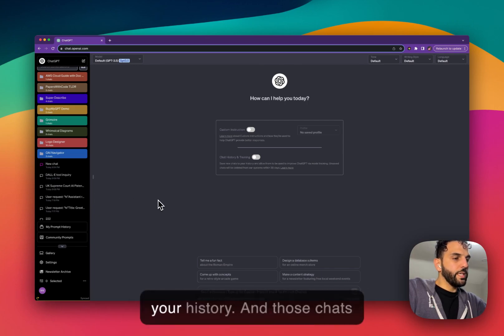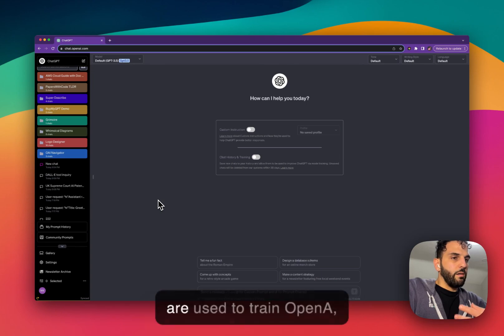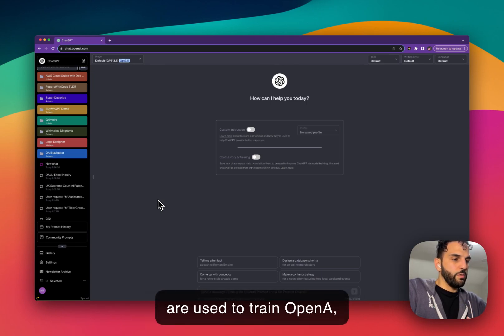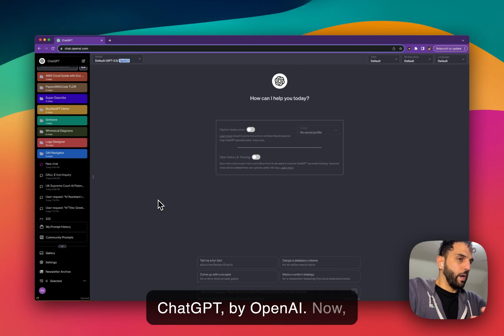It has this gray icon which means it is saved in your history, and those chats are used to train OpenAI ChatGPT by OpenAI.